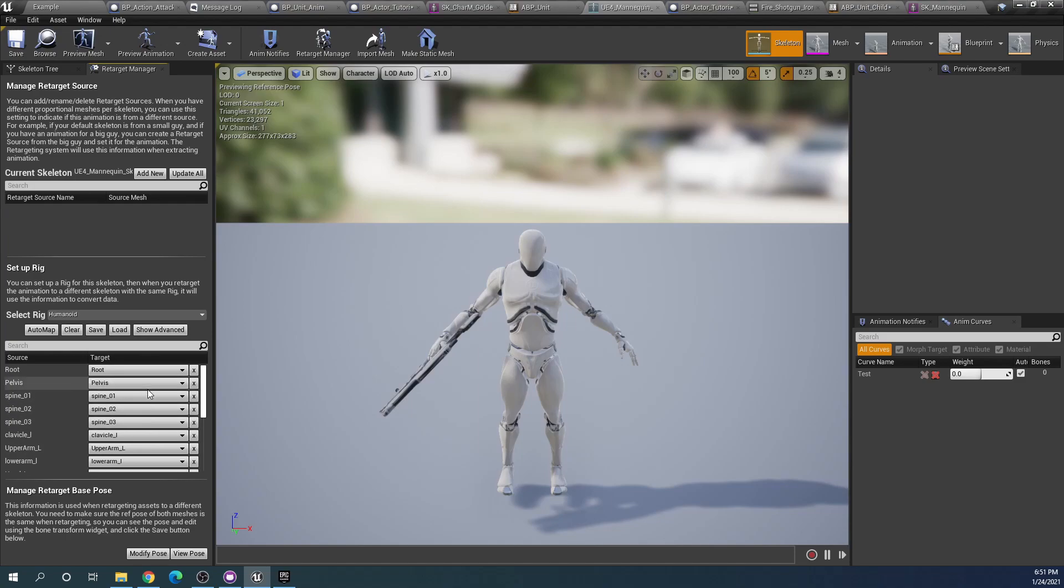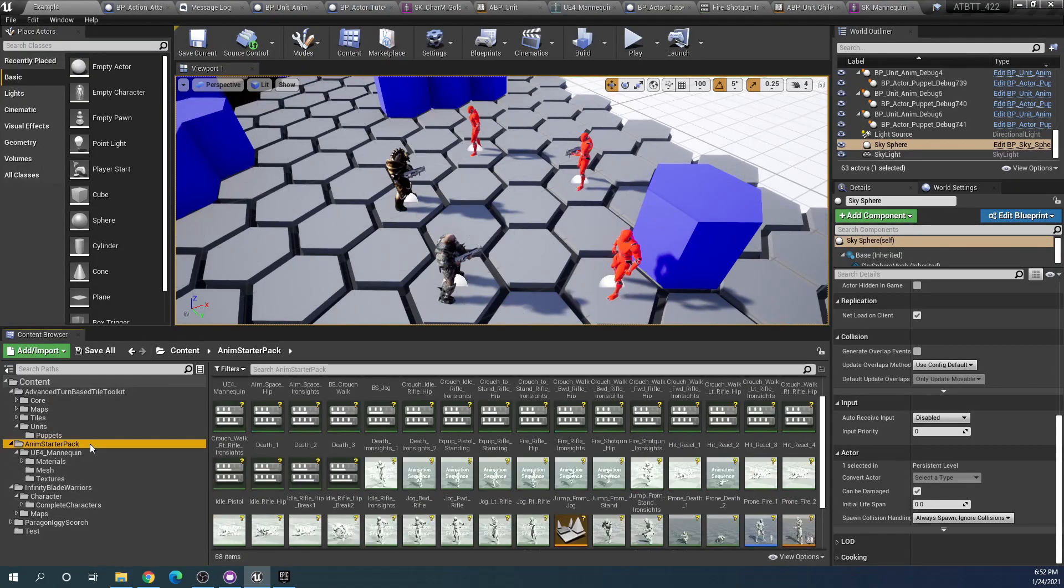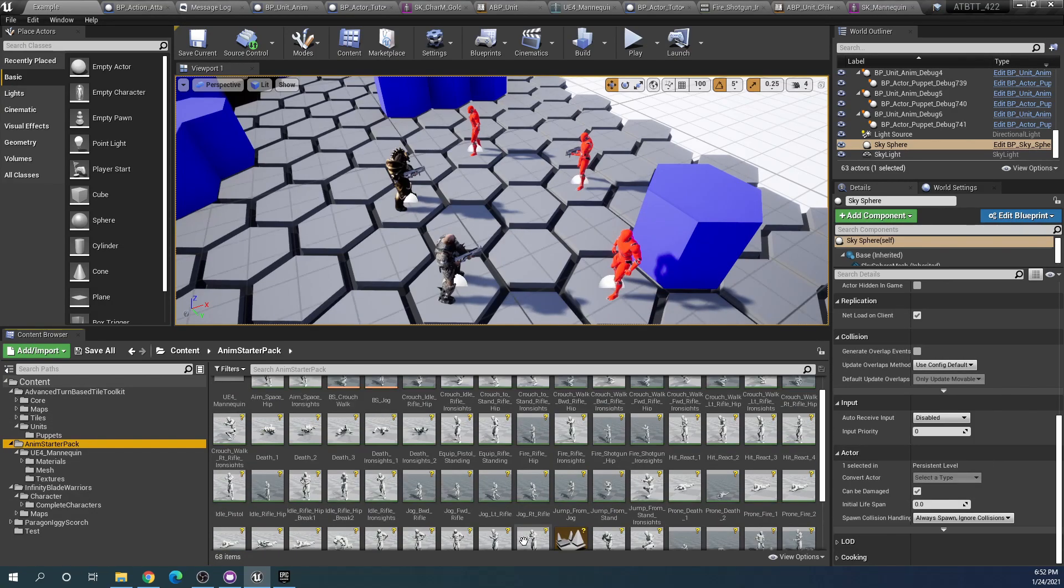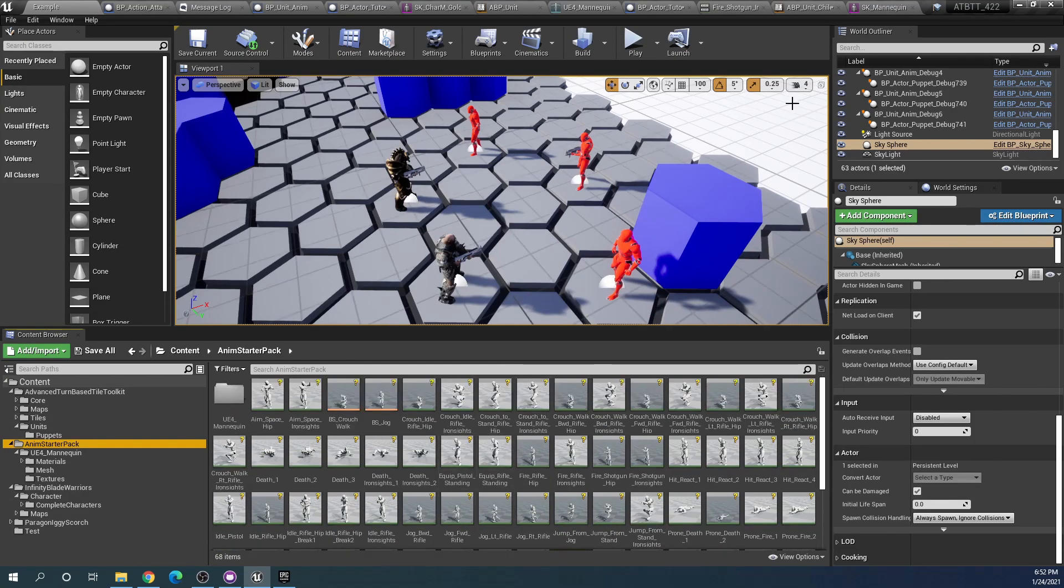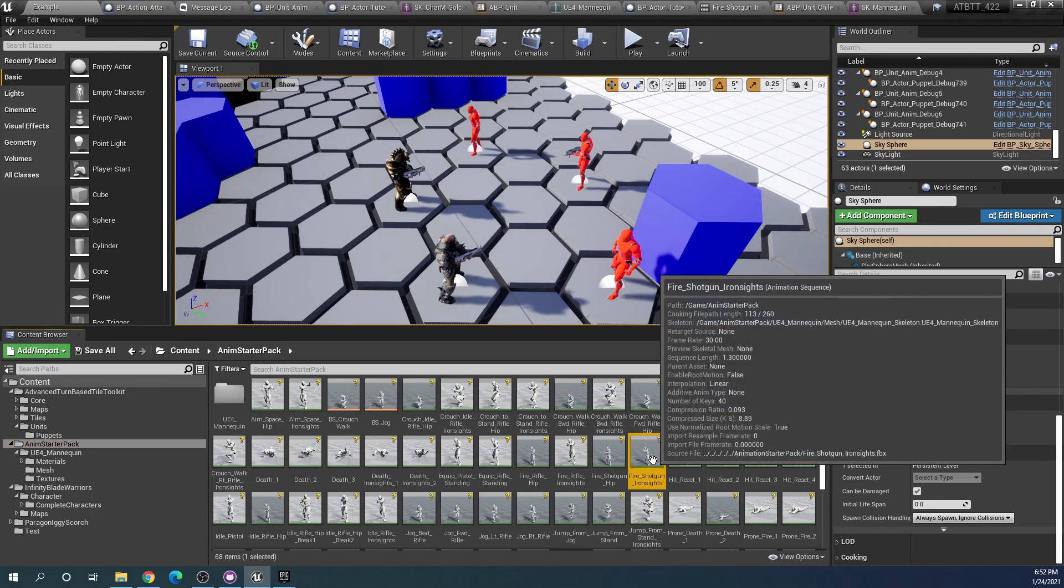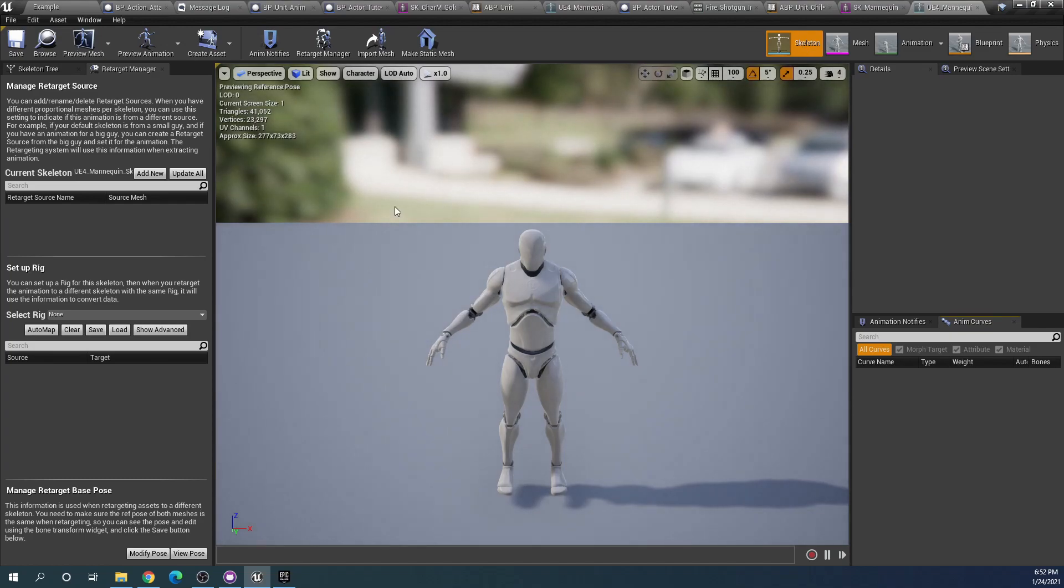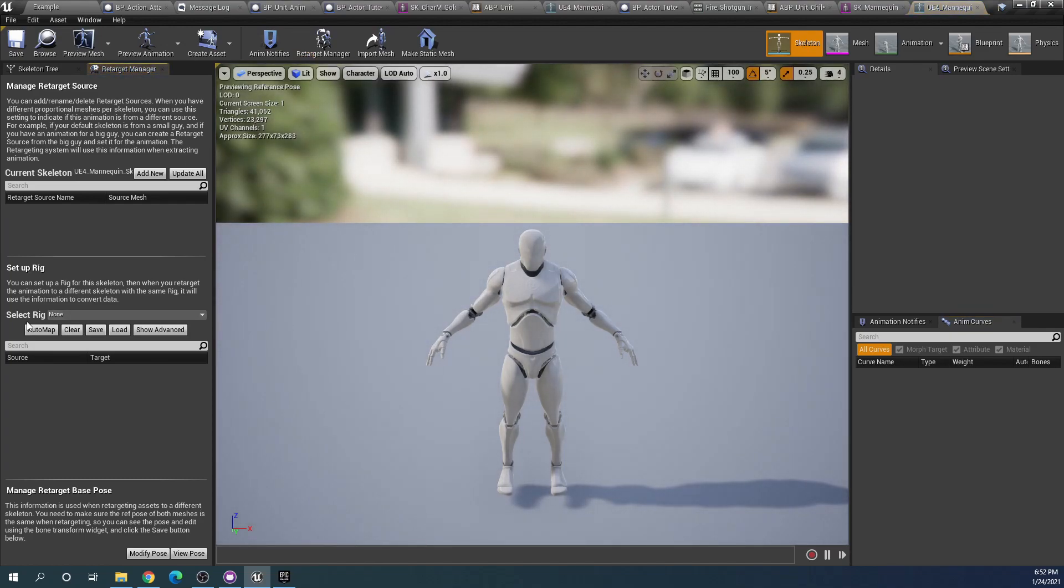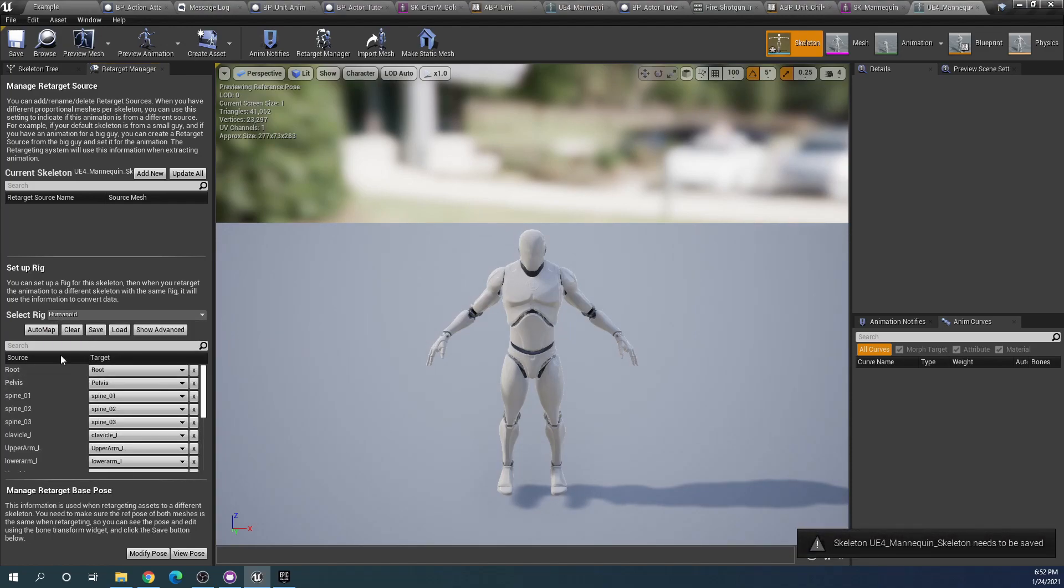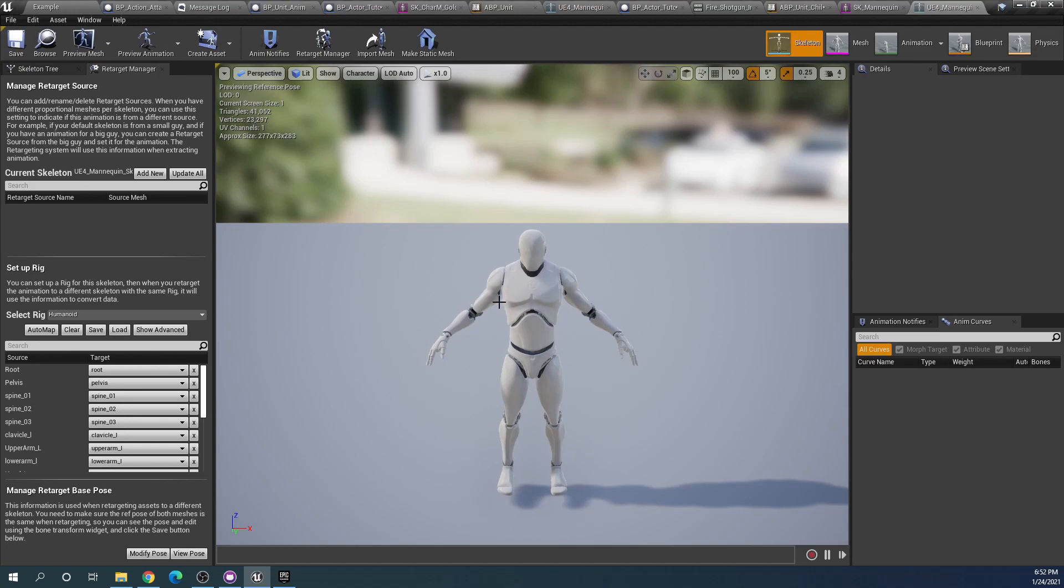This is the one that is included in the toolkit where the rig is set to humanoid. If we go to our anim starter pack and find the skeleton from the animation and go to the retarget manager, you can see that there's no rig selected. We can change this by choosing select humanoid rig and then auto map it. We need to save this, so now both skeletons are using the humanoid rig.